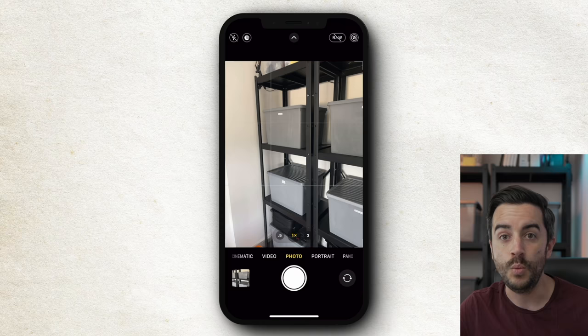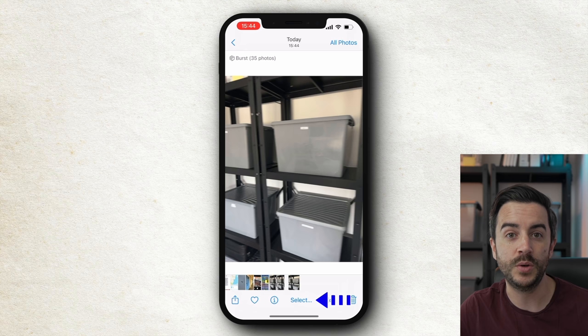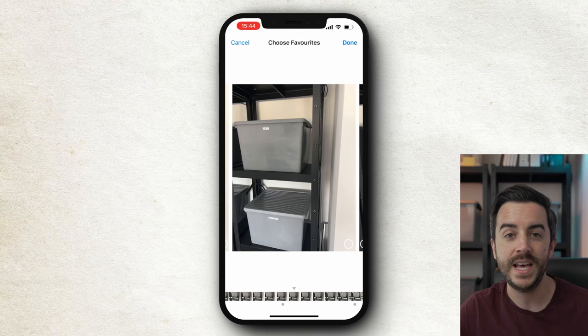When you've taken your burst pictures, head to the camera roll and you'll see at the top of the picture it will say 'Burst' and then the number of photos included. Down at the bottom you can see 'Select' — this allows you to scroll through the pictures in the burst and select any that you might want to keep. You just tap the select button at the bottom right and choose Done.